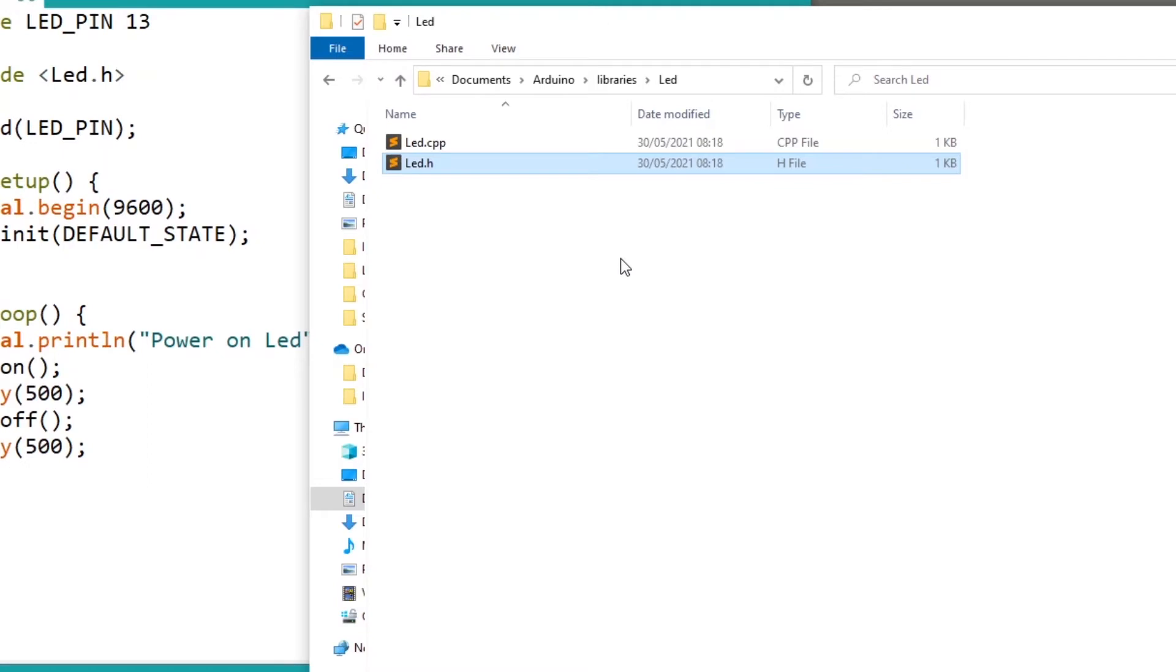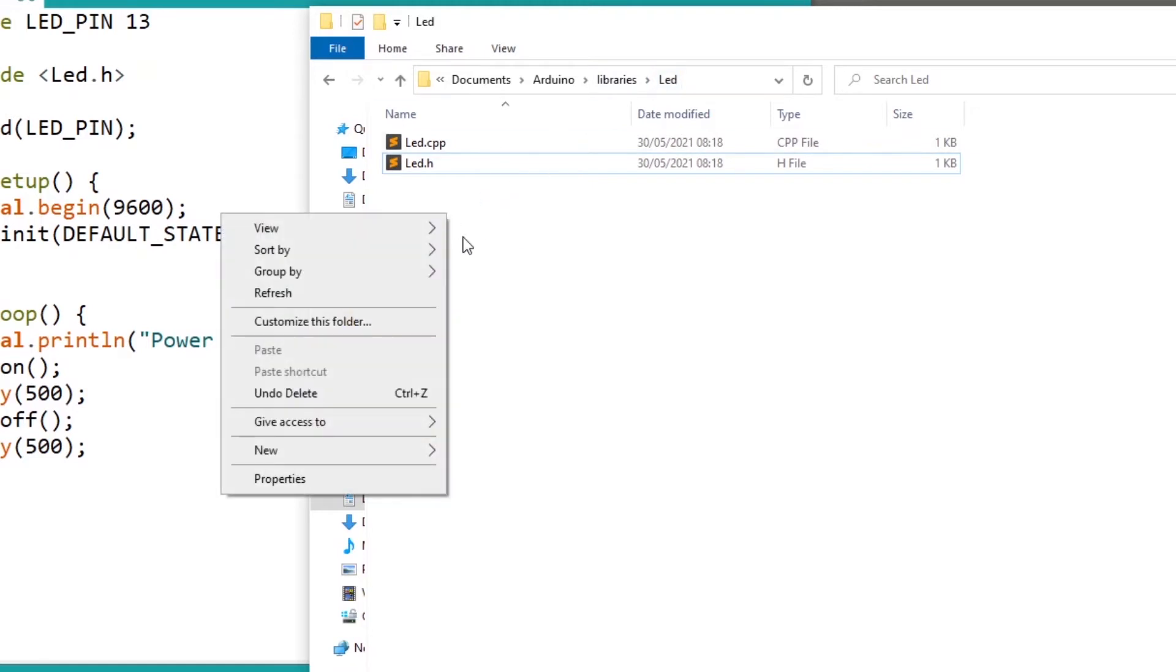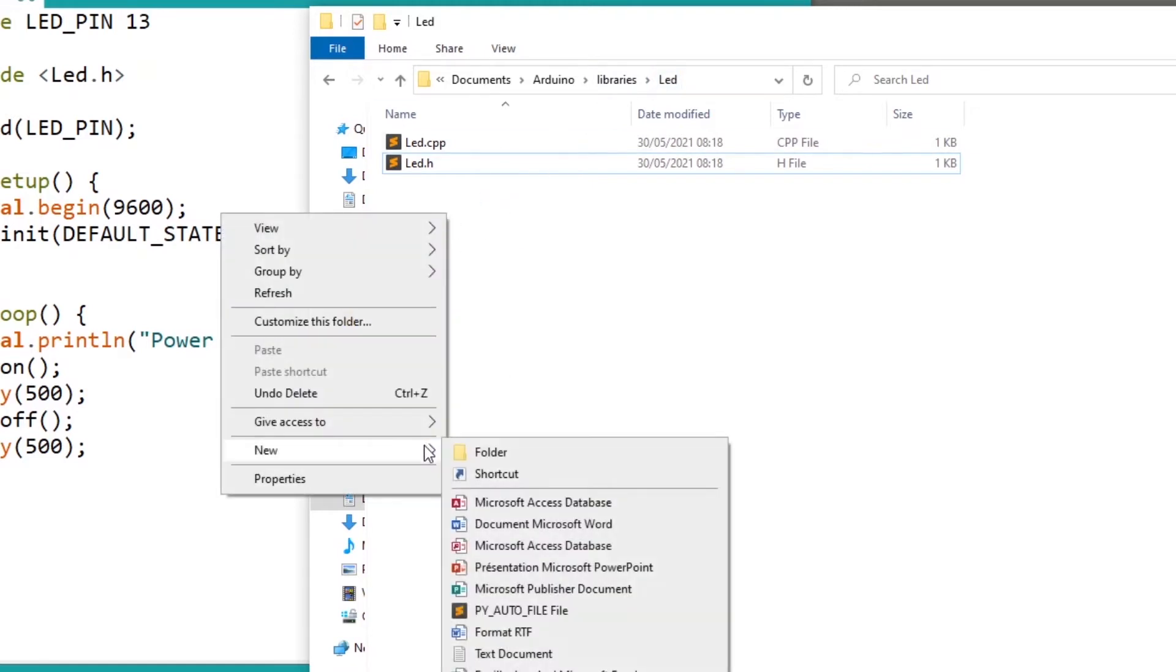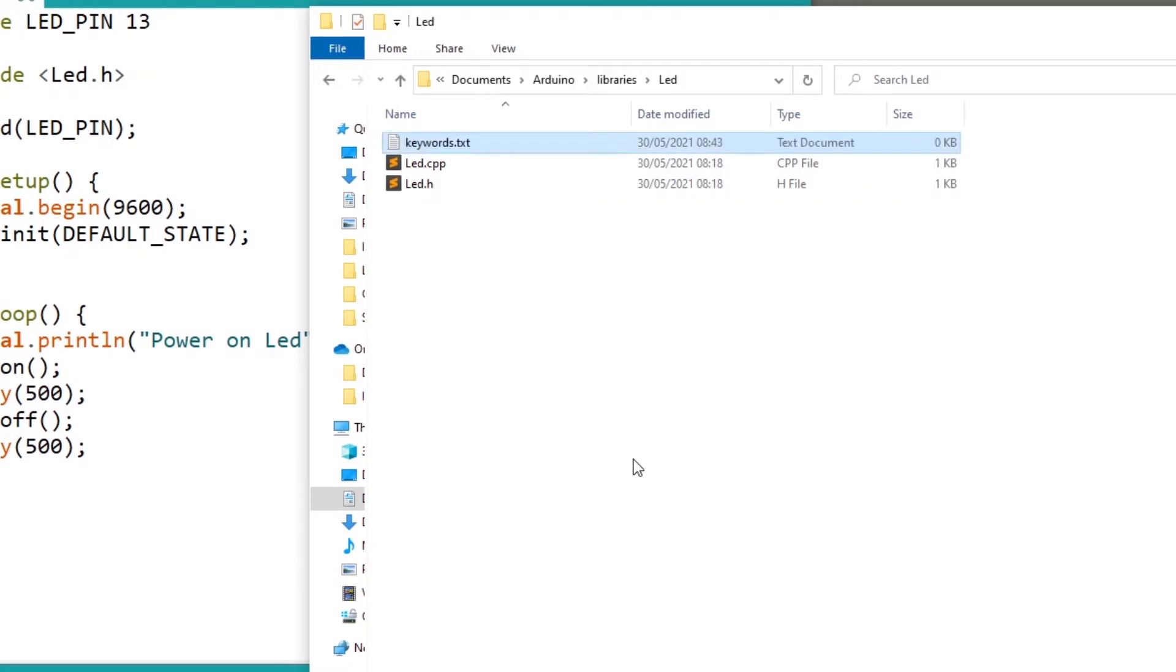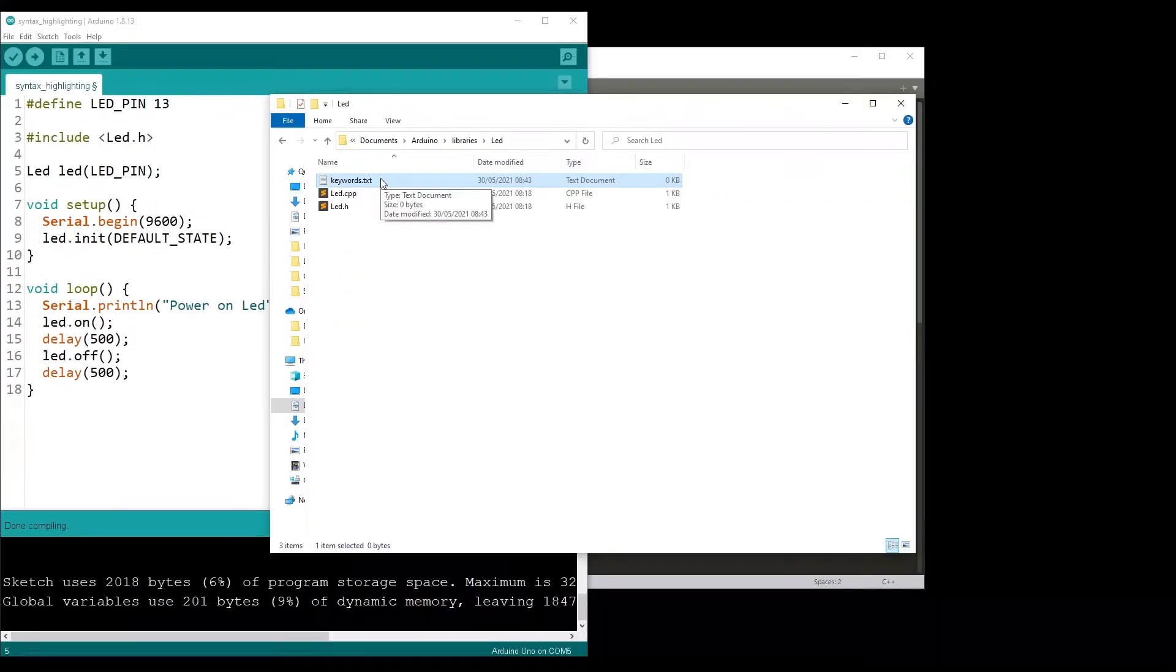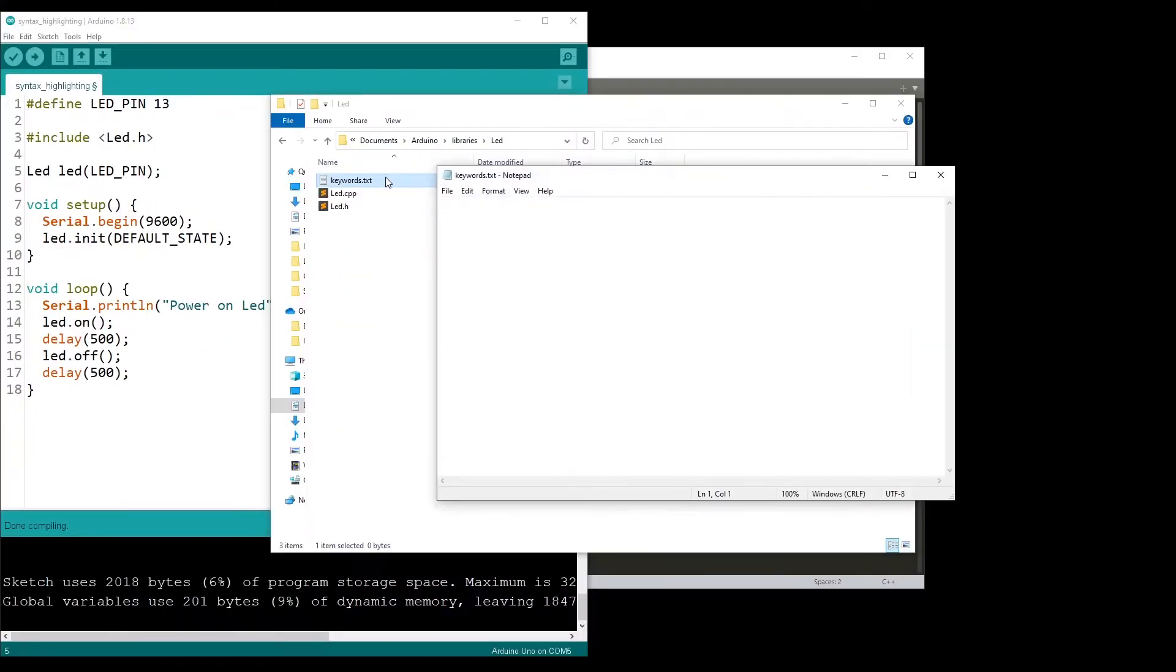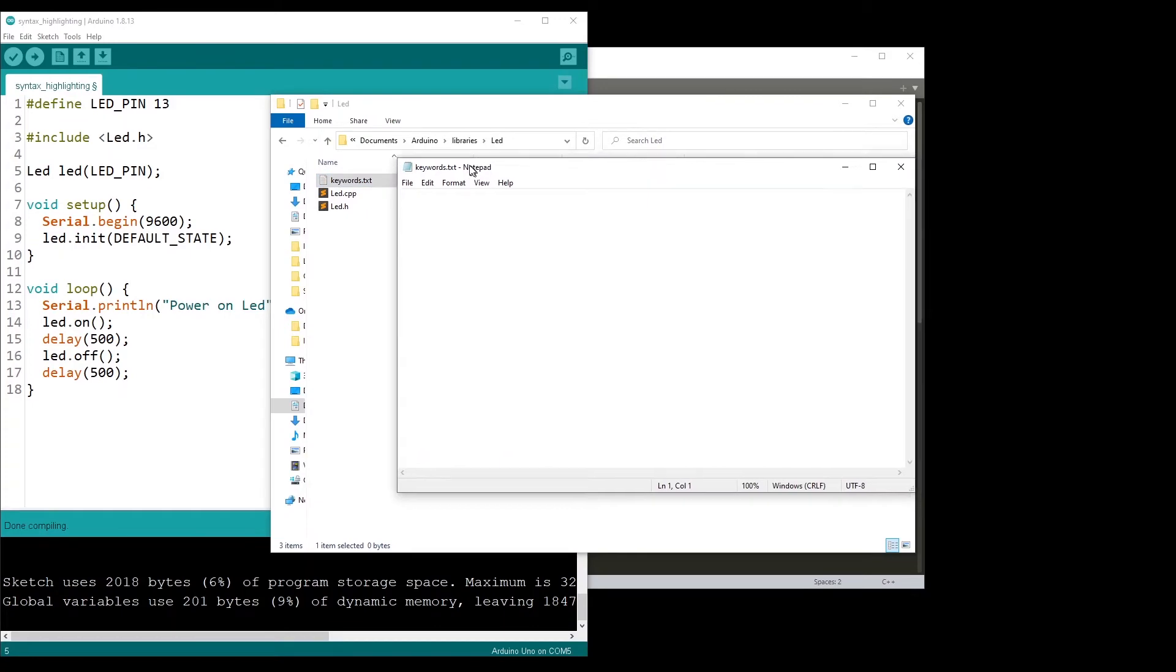To fix that, what you need to do is, inside that folder of the LED library, at the root of the folder, you are going to create a new file, a text document, which is going to be keywords.txt. Exactly like that. You're going to open that file.